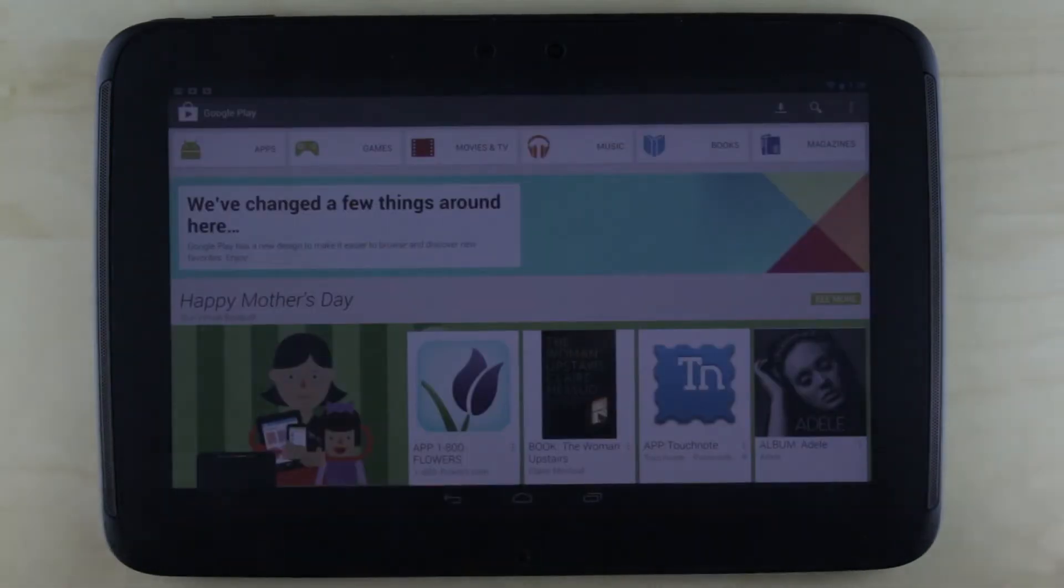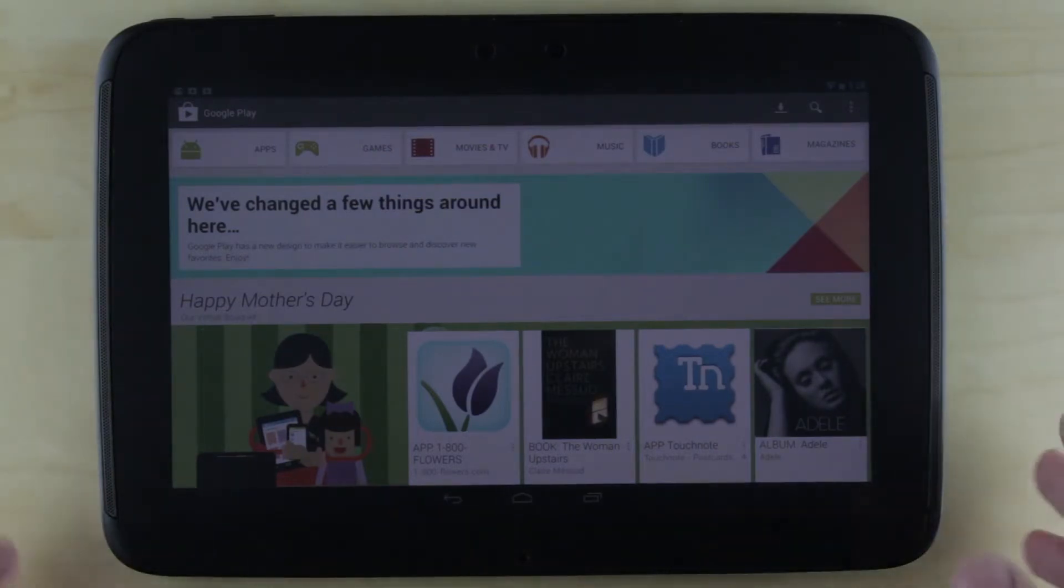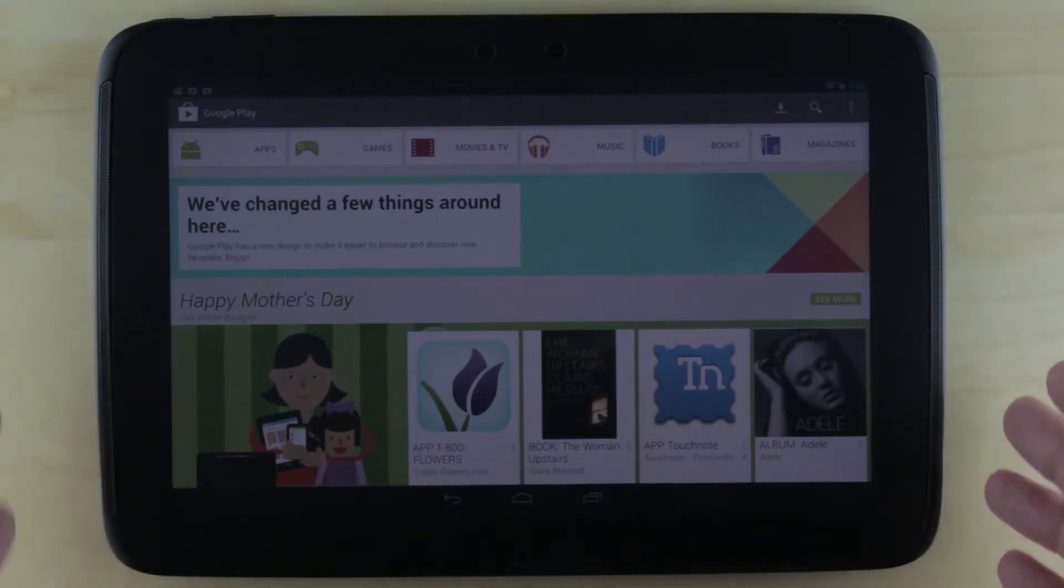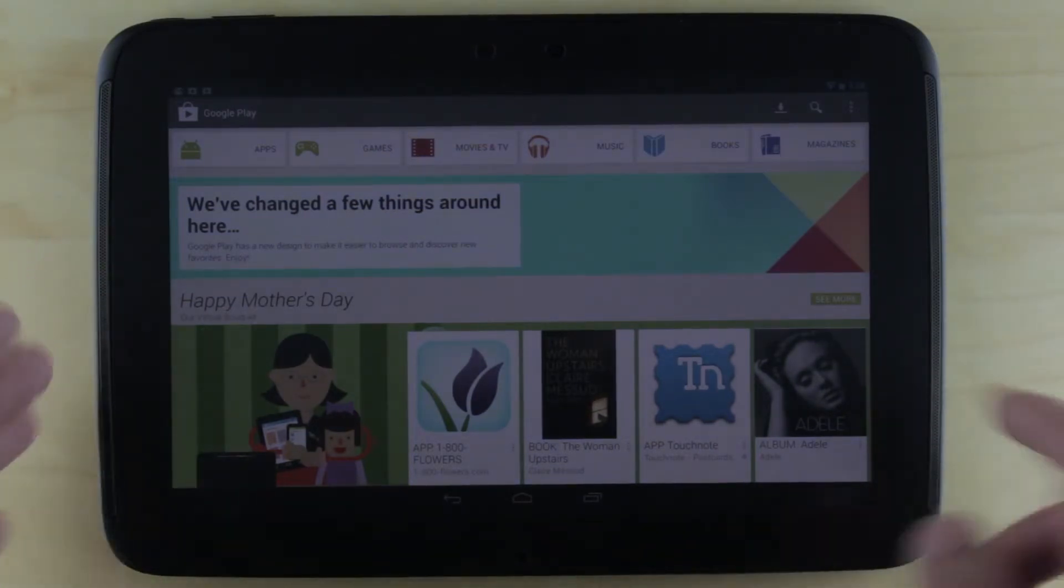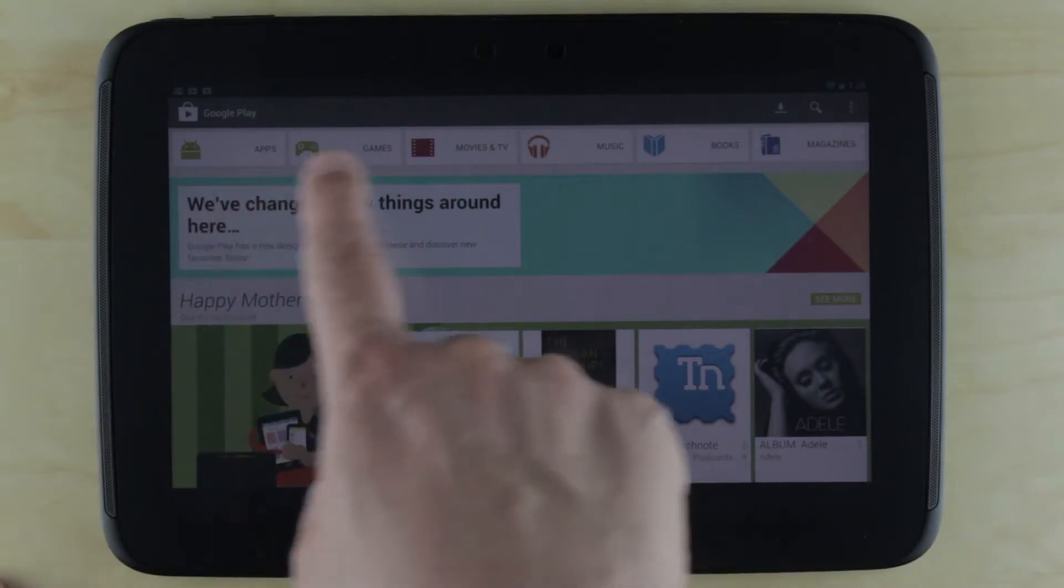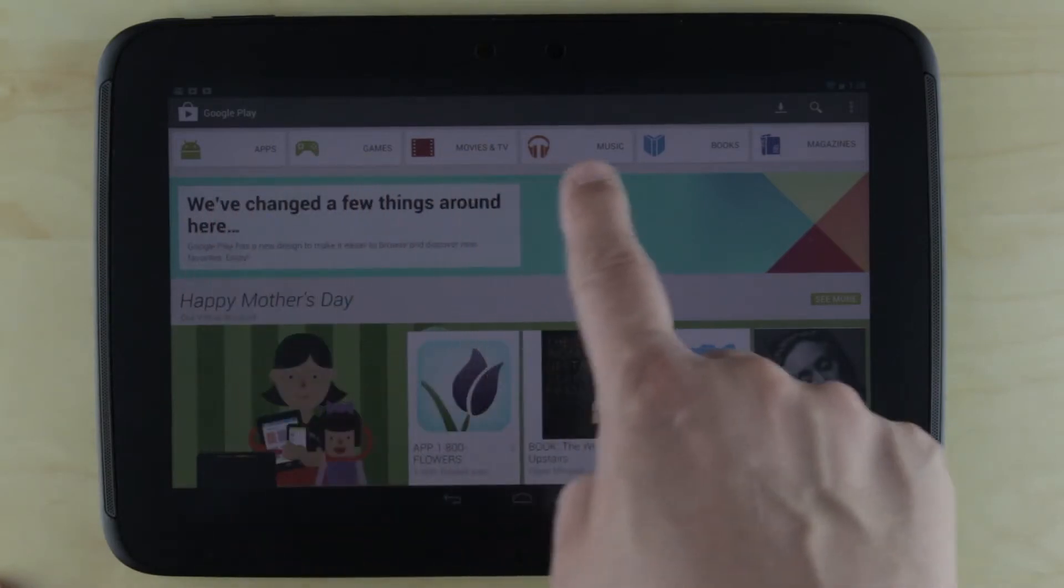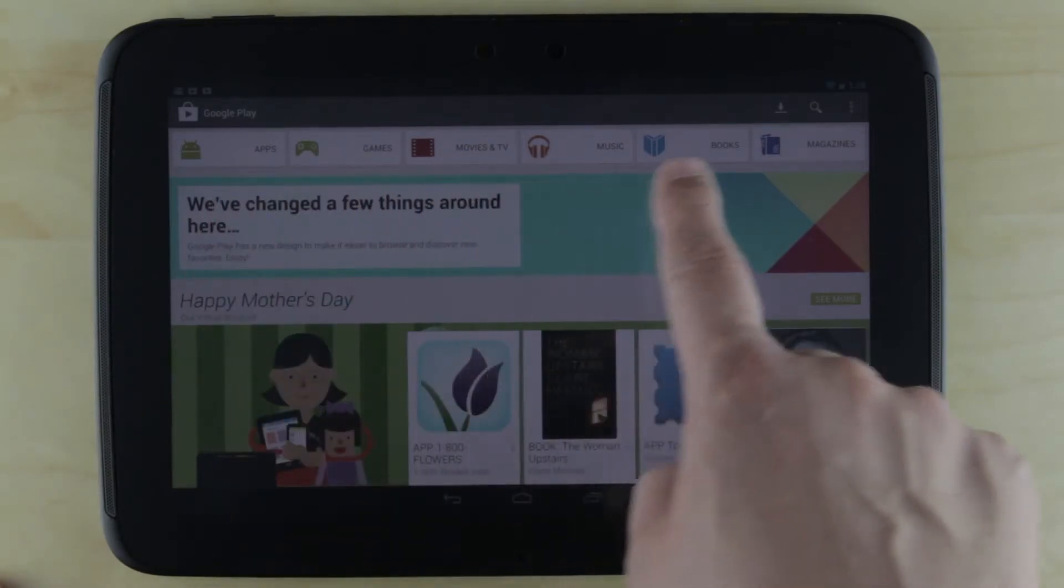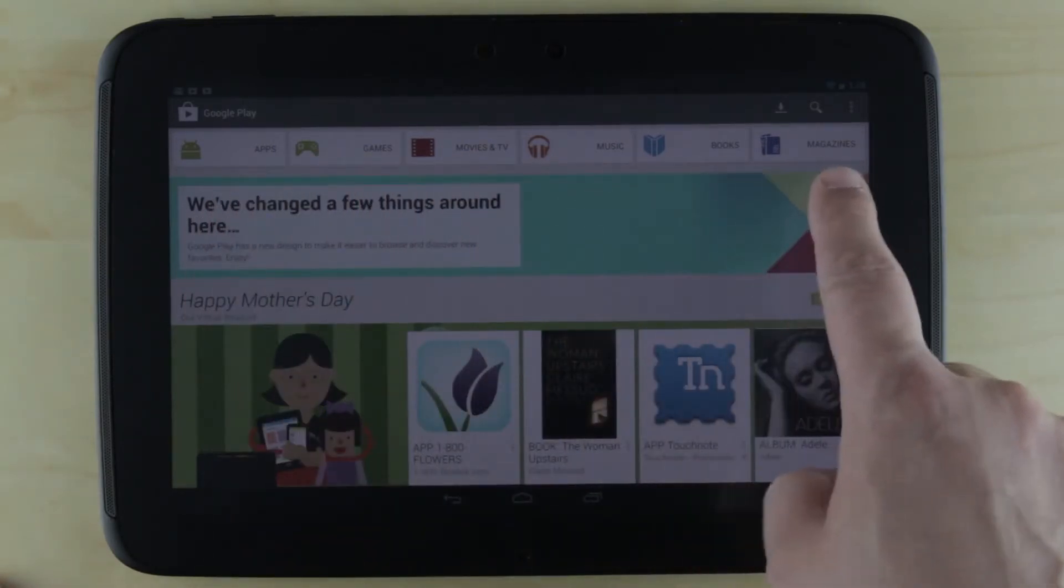This is the default launch screen as of May 2013. I've got apps, games, movies, music, books, and magazines.